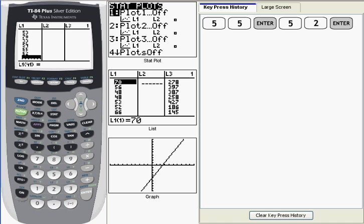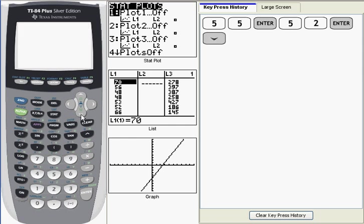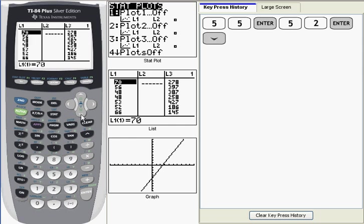I've entered the last of the 40 data points into L1. What I want to do now is go back to the top of the list. So what I'm going to do is just arrow down once, and that takes me back, loops around to the top of the list.